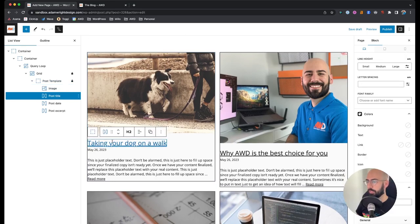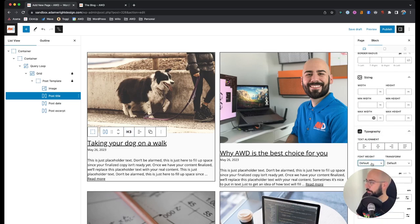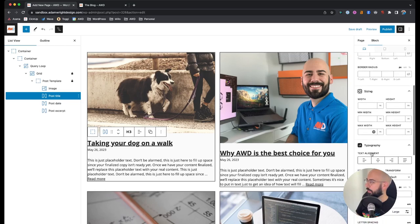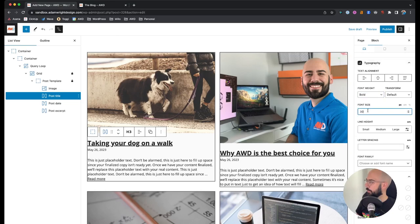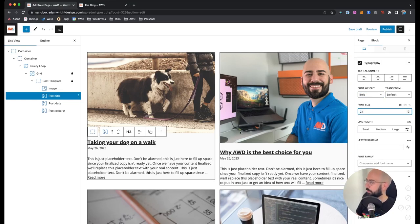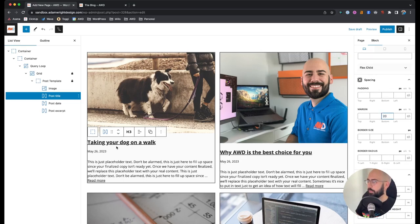Now let's style the text. The headline is currently an h2, but I normally choose h3 for blog post titles. I'll adjust the font weight to bold, leave it black, make it a little smaller at 24 pixels, and add a bottom margin of 20 pixels. Then we need to push it away from the edges, so I'll go 30 pixels left and right.